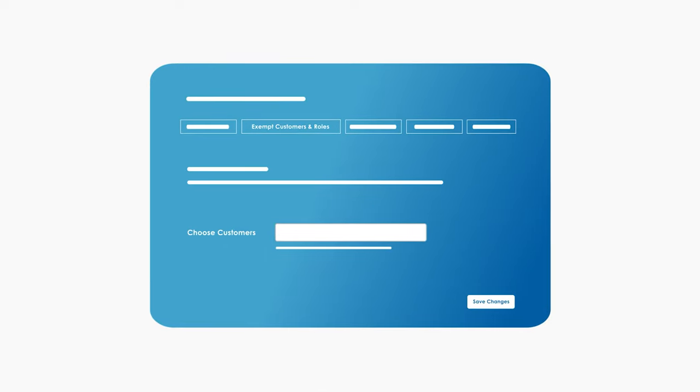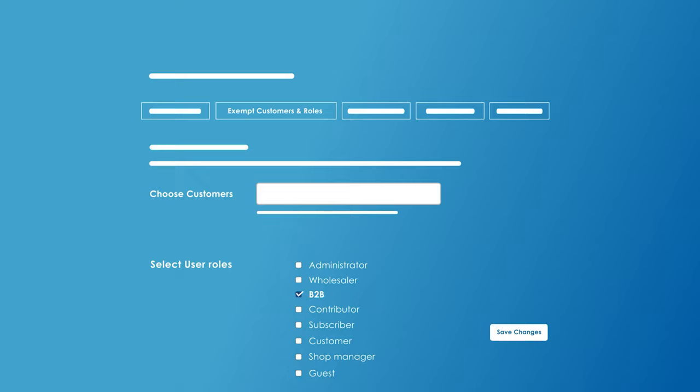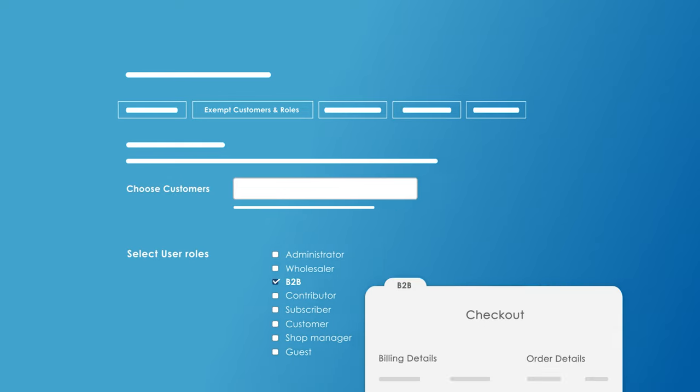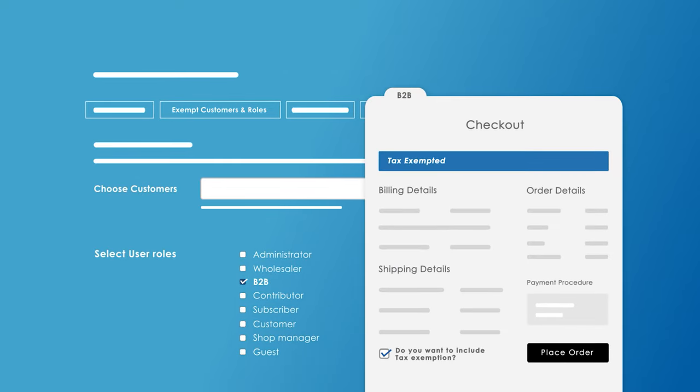The store admin can also grant tax exemption to specific customers and user roles without having them submit a tax exemption form.